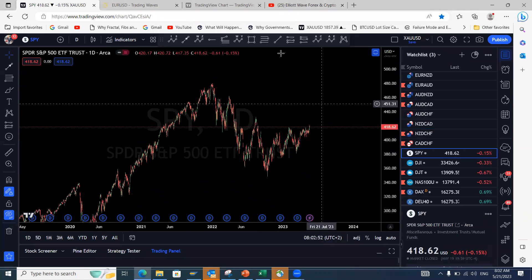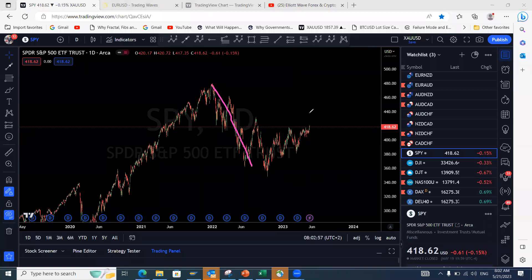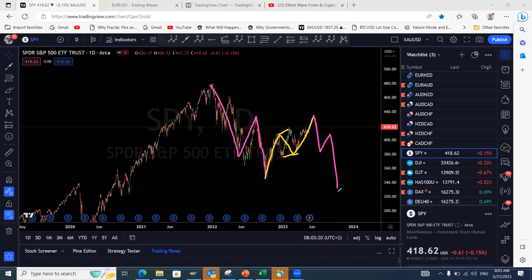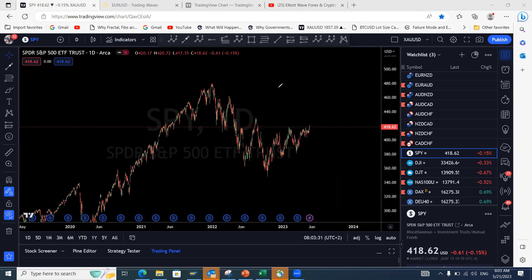S&P 500: the move down is in three waves — one, two, three — and it's making a three-wave pullback to the upside. We could see it come up to around 4,400 before another leg lower. So a little more upside before the next leg down — anticipating a W-X-Y structure on the indices.